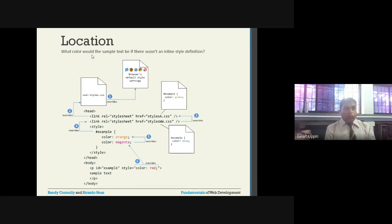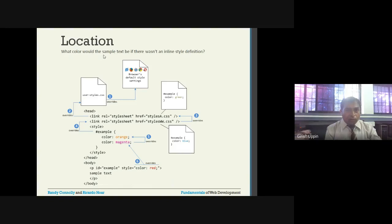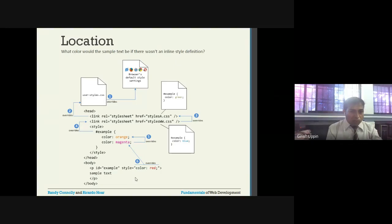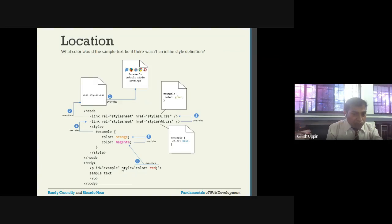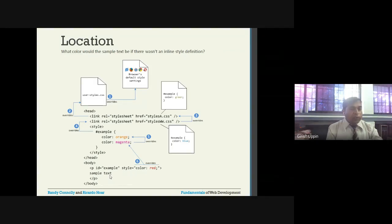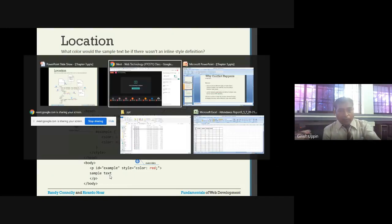Now the question is: what color would the example text be if there was no inline style definition? If the inline style 'color: red' is removed, which color will the sample text be shown as? I'll give you two minutes to think about that.